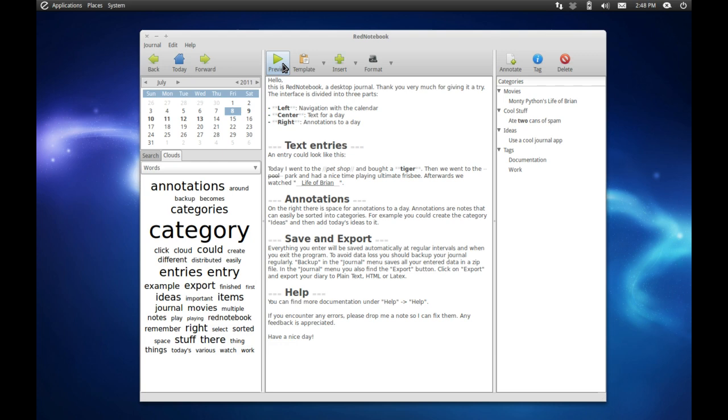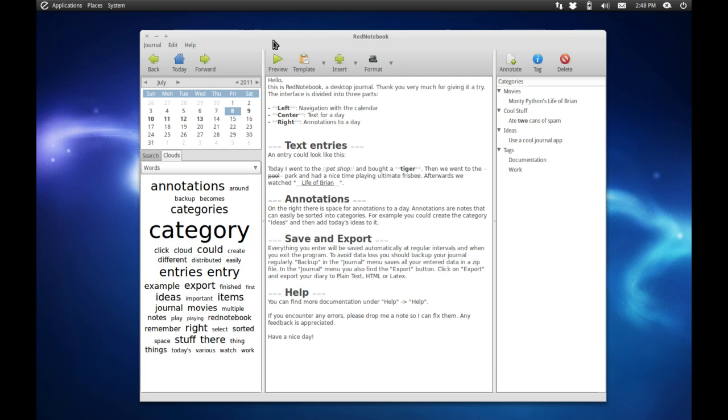Having said that, very nice application. I definitely recommend it for all those who are interested in writing out there. Anybody who has kept a journal for any period of time or even a blog will know how nice it is to have a neatly categorized blogging journal entry system. So that's Red Notebook, definitely worth checking out, available for Windows and Linux, and links will be in the description box.